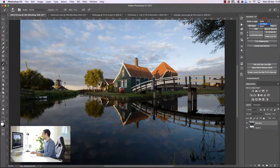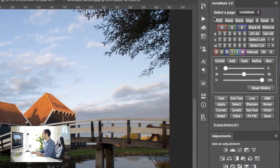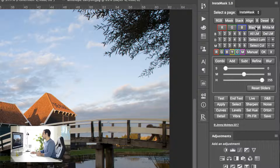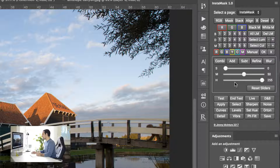The panel is set out in three distinct sections. The top section is for creating luminosity masks or any other type of mask. The middle section is for refining and changing our masks, and the bottom section is for applying masks — for example, applying a mask to a curves layer or an Orton effect layer.